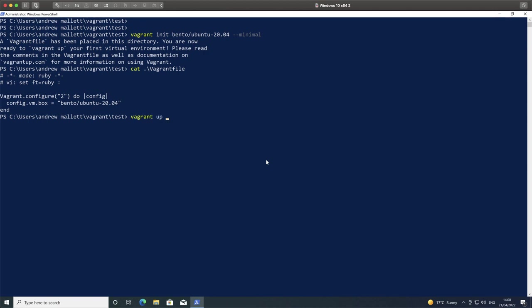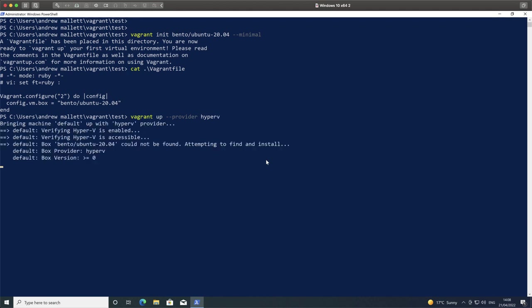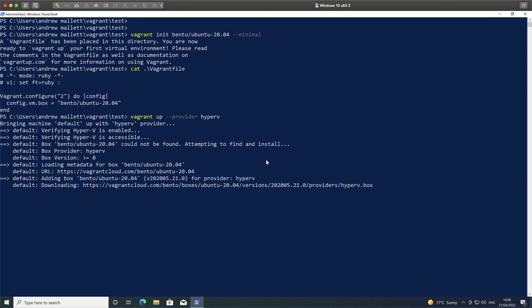When I use Vagrant up, I need to provide the provider or set that through an environment variable. So I need to set my provider to Hyper-V. We're seeing then pretty much the same sort of thing that we would be expecting to see when we bring this up in a Linux and VirtualBox environment.